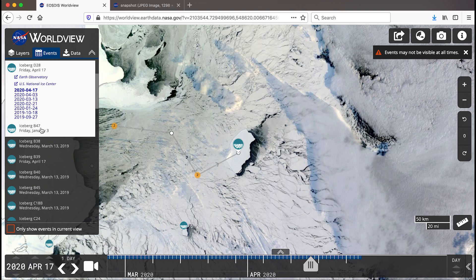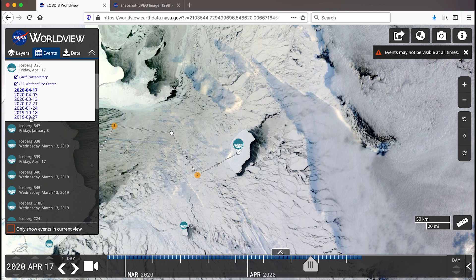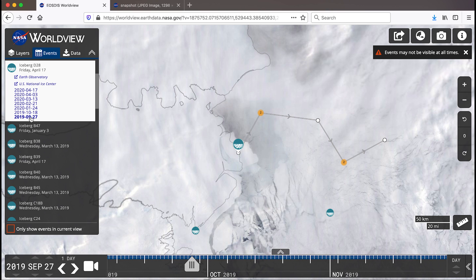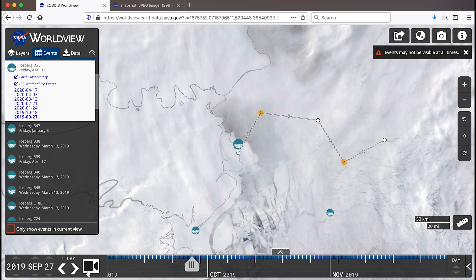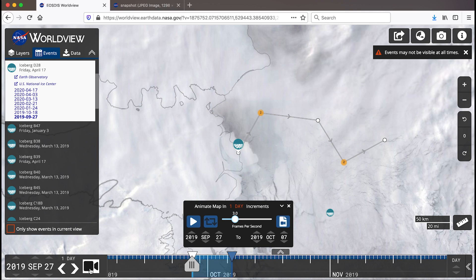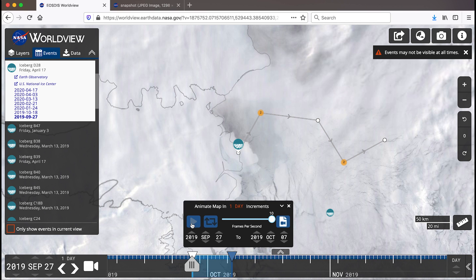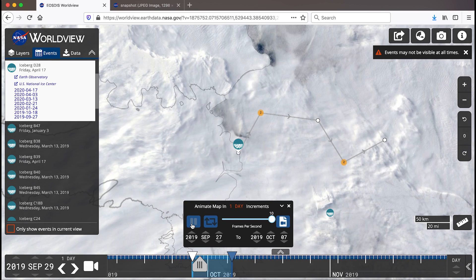Our first step will be to look back to the first date in the list, September 27, 2019. Let's click on the date. The map imagery will update and you can see the iceberg separating from the ice shelf. We can track the iceberg's movement by creating an animation using the animation tool. Let's click on the video camera icon in the timeline located in the lower left. Worldview will set the time period automatically to 10 days. We are going to change the frames per second to 10 by dragging the center button all the way to the right. Now we'll click play to see the iceberg move in those 10 days.